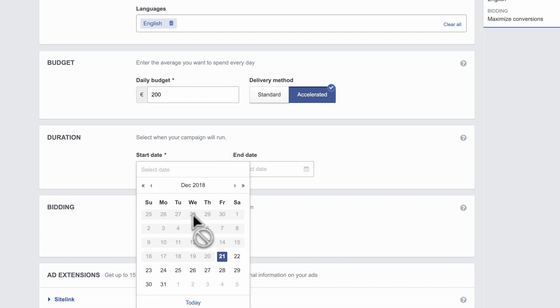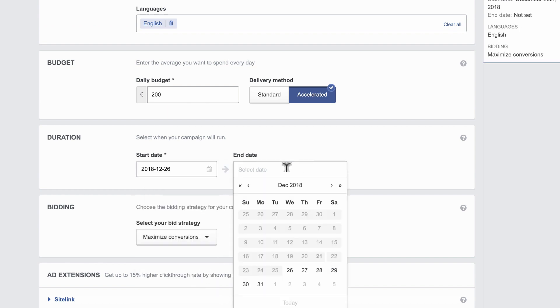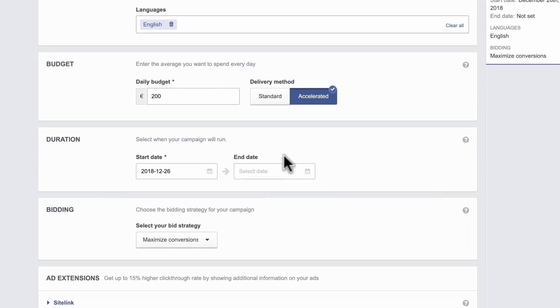It's mandatory to specify your campaign's start date, but you can leave the end date open if needed.